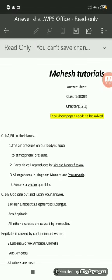This is Class Test 1 for 8th standard. This class test includes chapter 1, chapter 2, and chapter 3. In this video we are going to understand how to solve the question paper properly. This question paper consists of various questions and sub-questions, and we are going to look at them one by one and understand how to write them in the answer sheet.